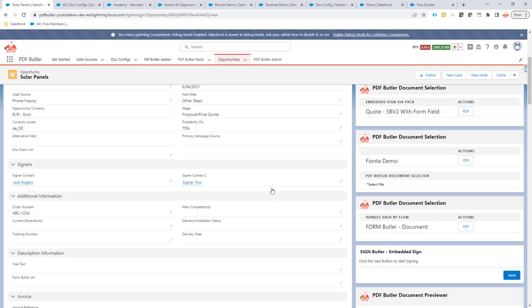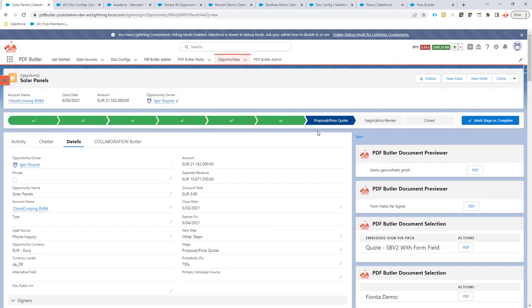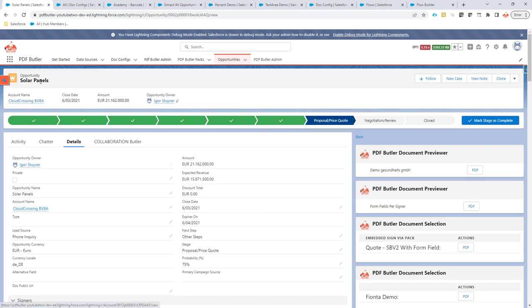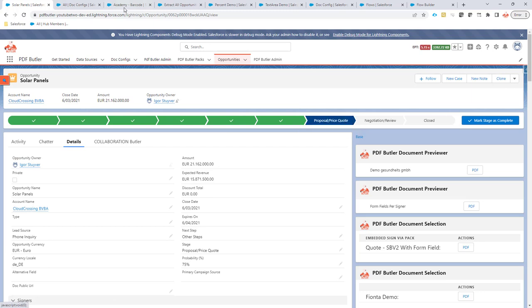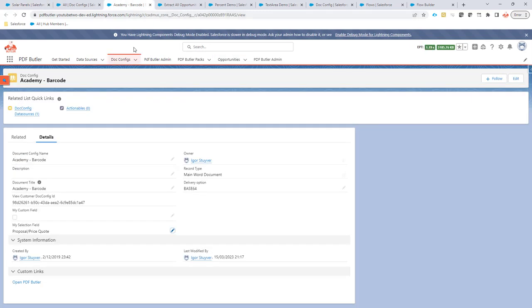In our use case, we want to filter out the doc configs that can be shown when our opportunity is in stage Proposal Price Quote. So, we have added an extra field on our doc config, which is perfectly possible and also these extra fields will be part of the migration. That means that if you are migrating your configuration from UAT to production or another stage, these extra fields will be selected as well.